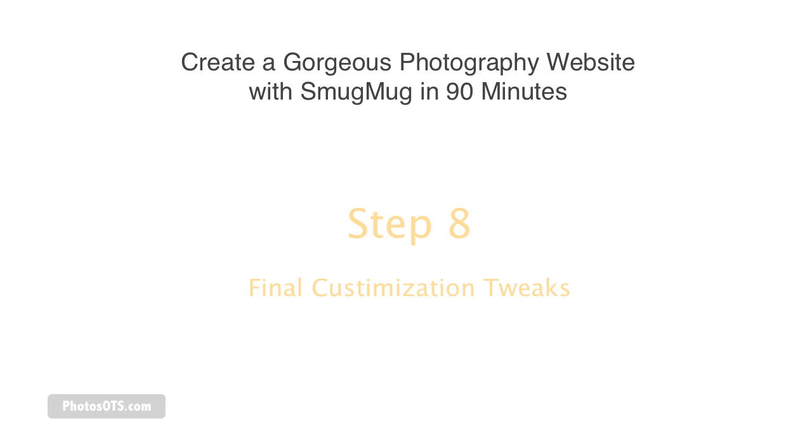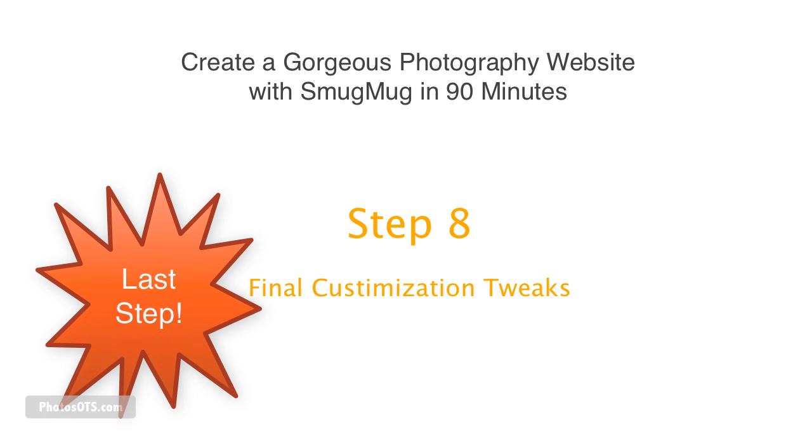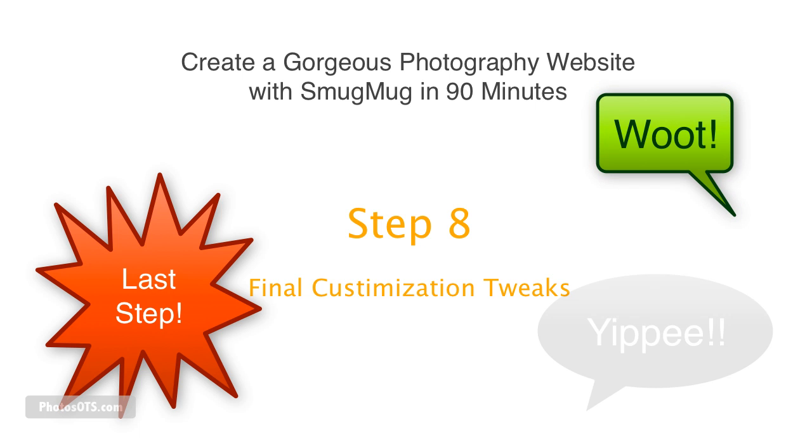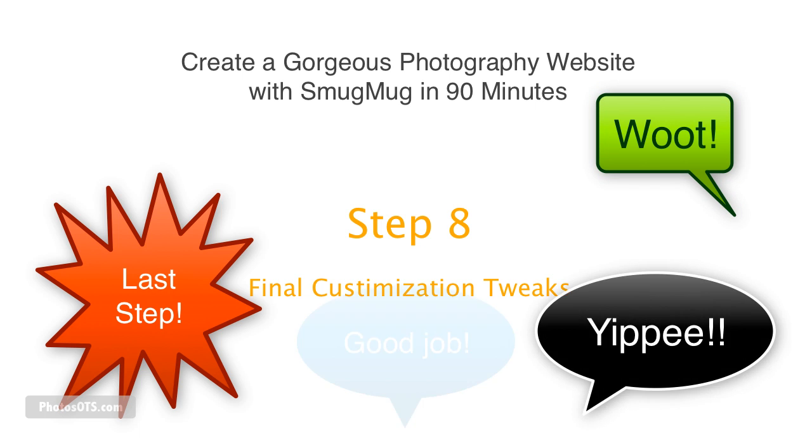And this is step number 8, which is awesome because it's our last step, and it's just going to be cleaning up our site a little bit with some customization tweaks. But yeah, this is it. Once you've done this step, you'll be ready to rock and roll with your new photography website.